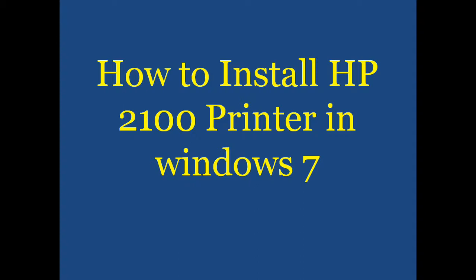Hello guys, how are you? Hope all of you will be fine. Today I will tell you how to install HP 2100 model printer in Windows 7. For this purpose, you have to connect the plug.